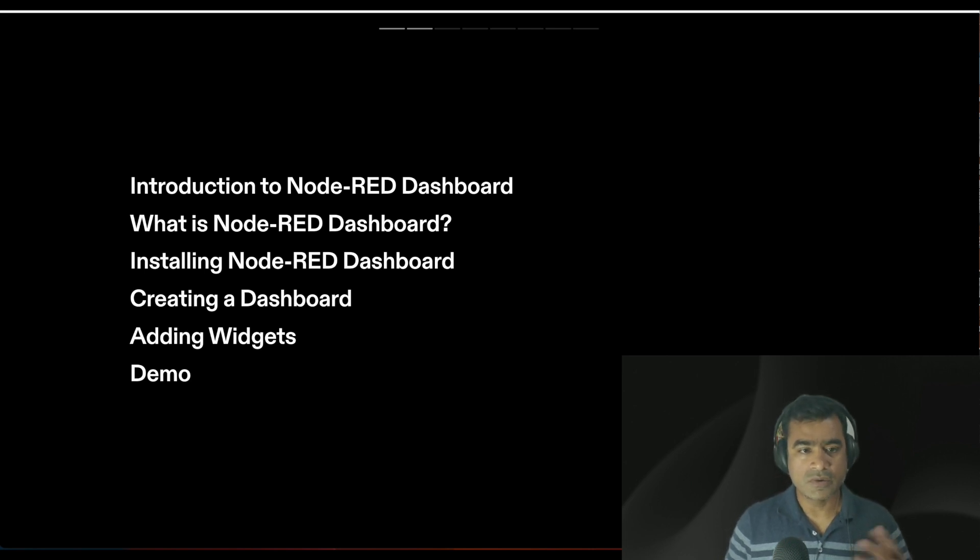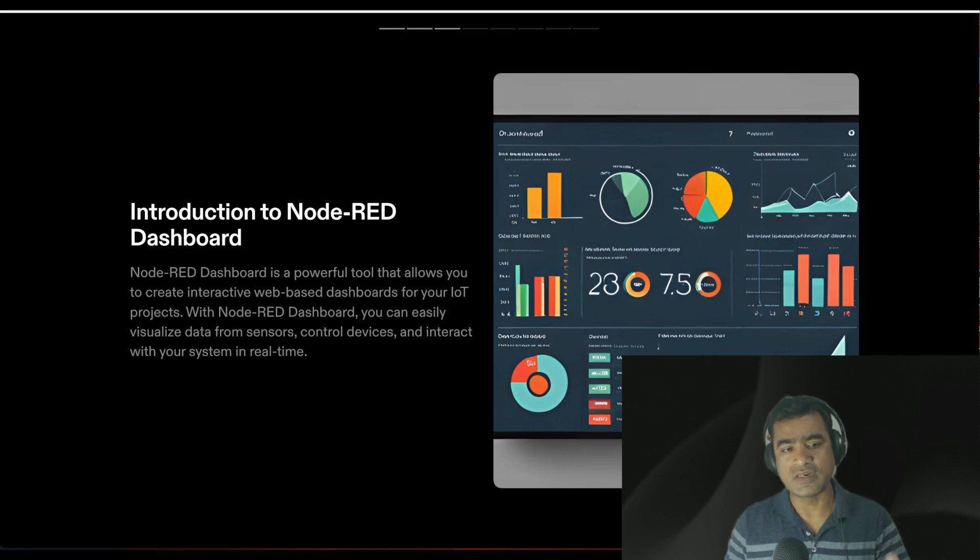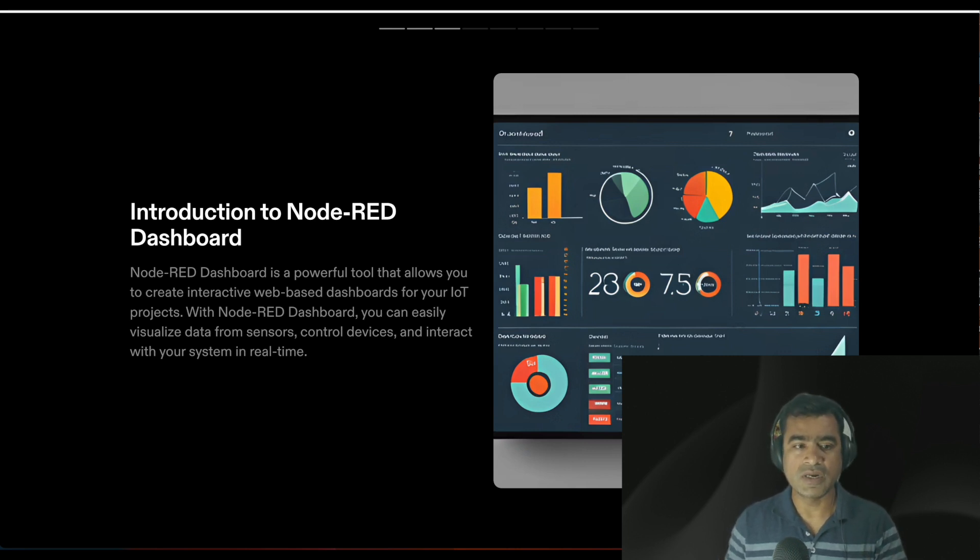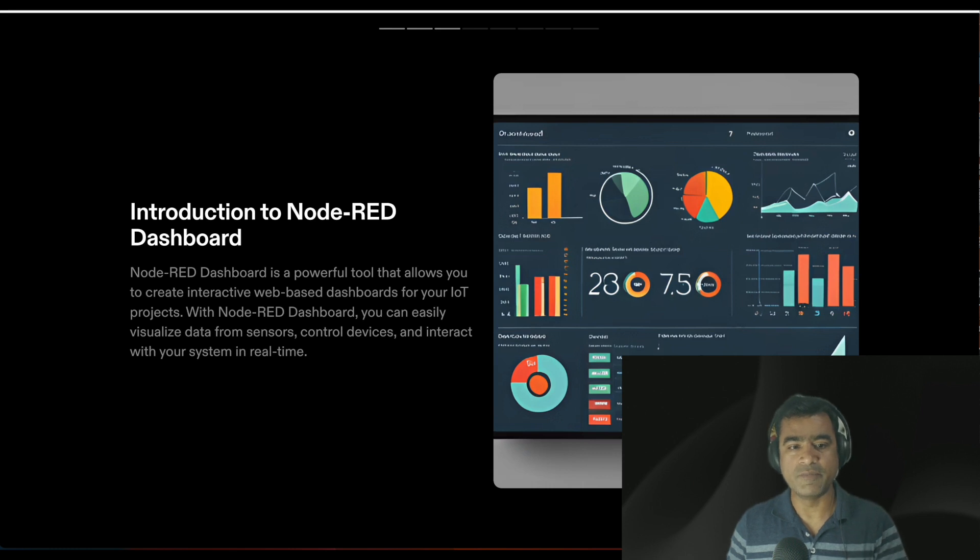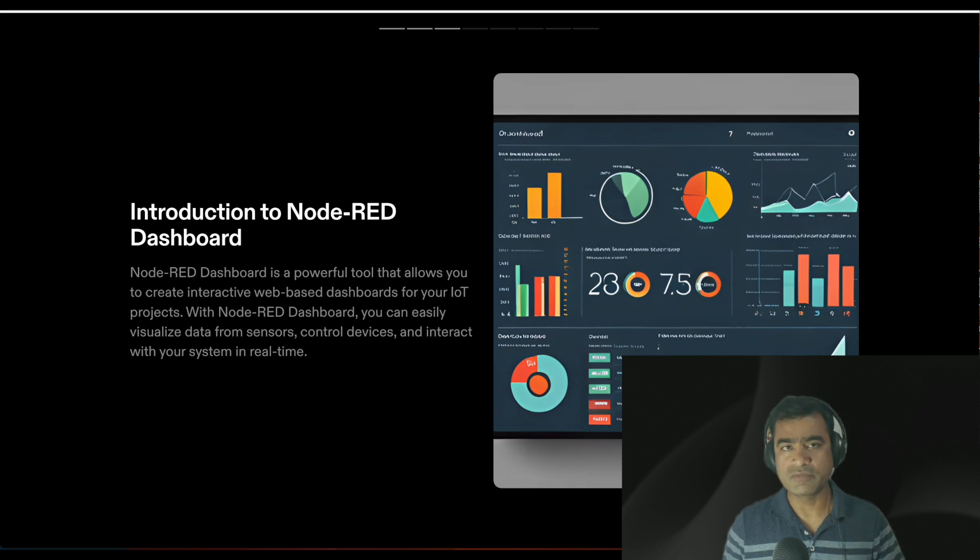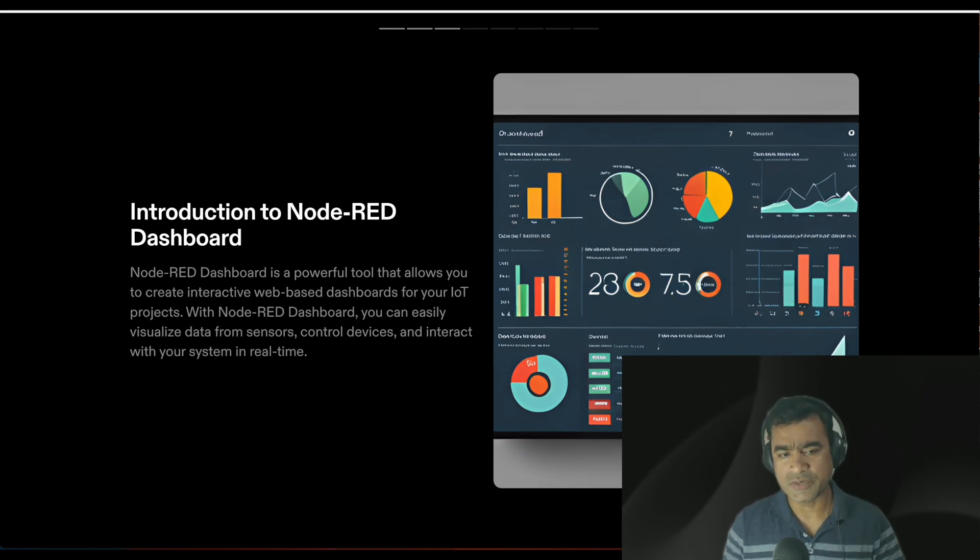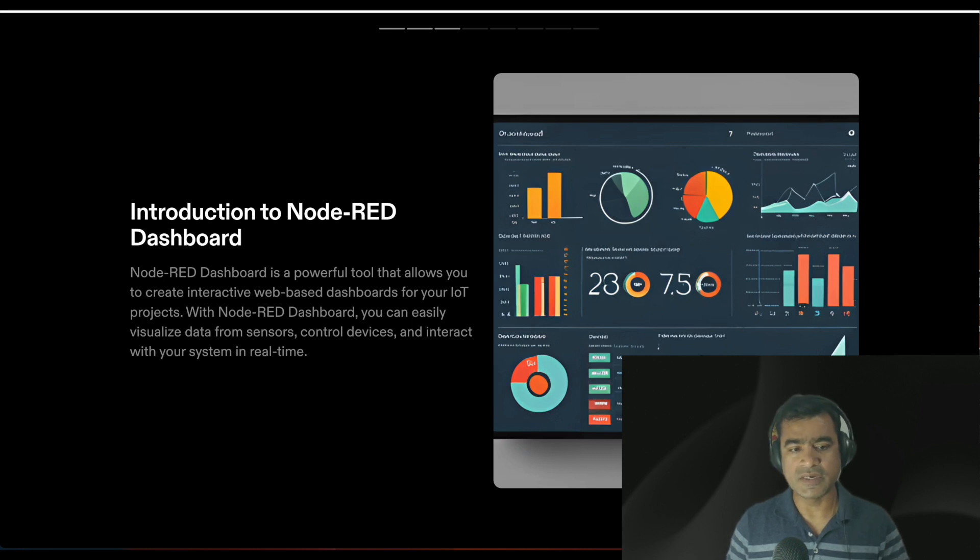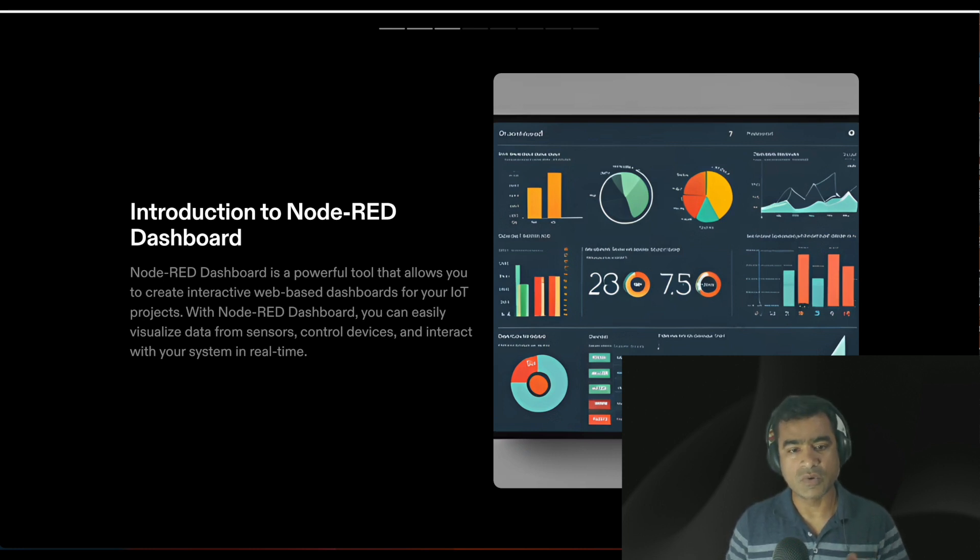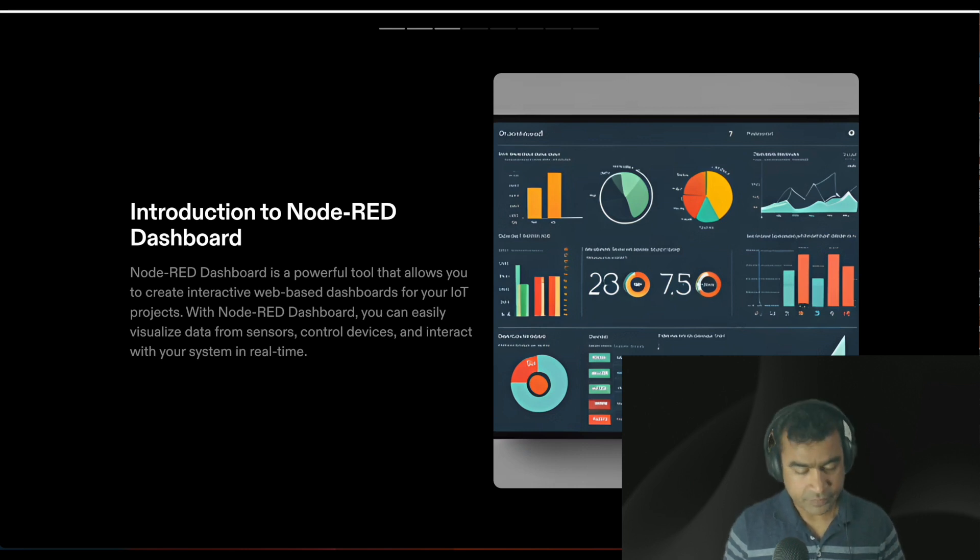Introduction to Node-RED dashboard, not just the Node-RED UI but the dashboard. Dashboard is a powerful tool that allows you to create interactive web-based dashboards for your IoT projects and IoT environment. It can be very well used in production. With Node-RED dashboard you can easily visualize data from sensors, control devices, and interact with them in real time.